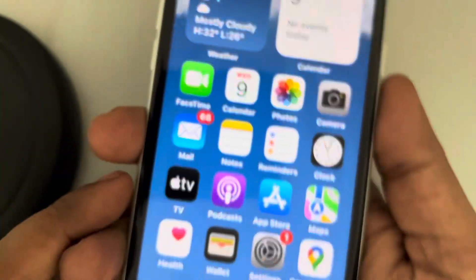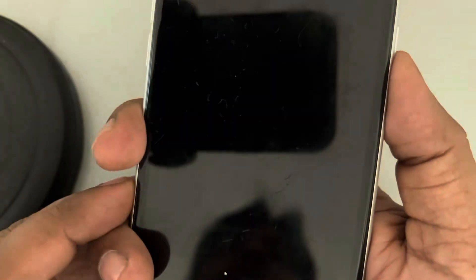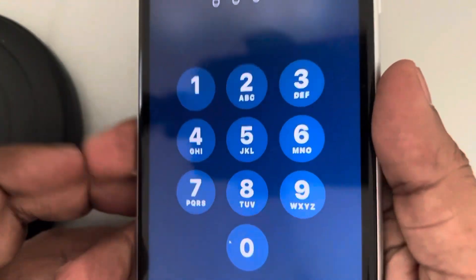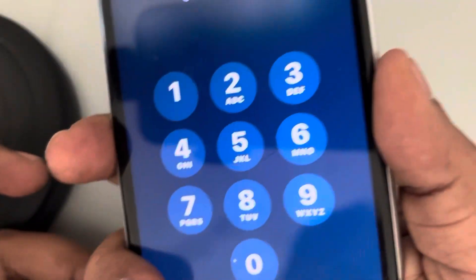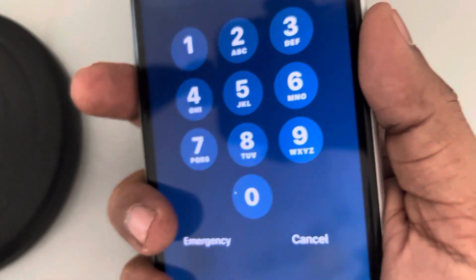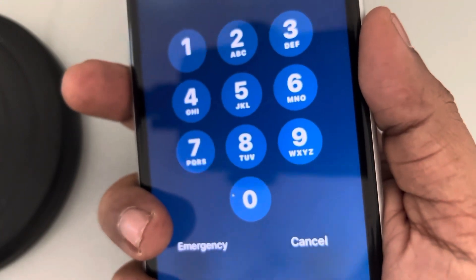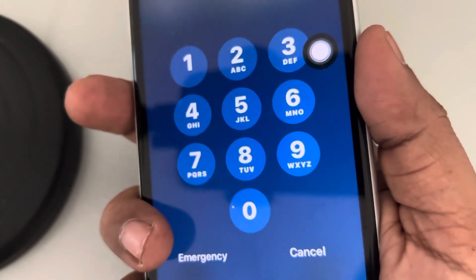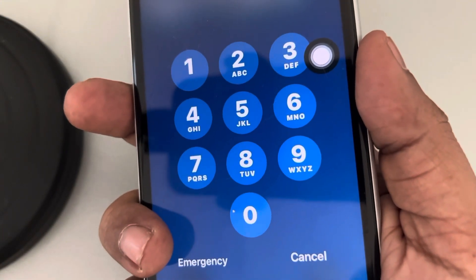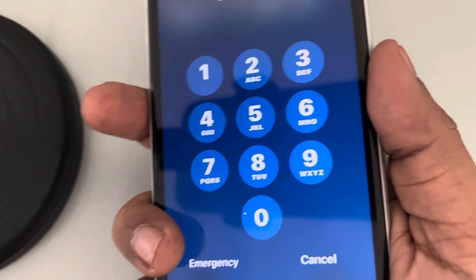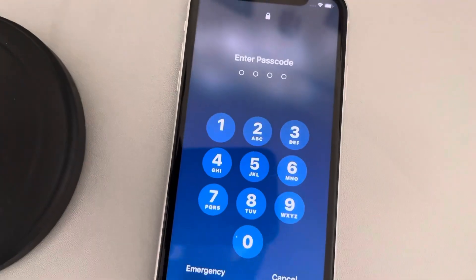So whenever you are on the lock screen and you don't want the assistive touch showing, you can double tap to make it appear or disappear. Thanks for watching — please do like.